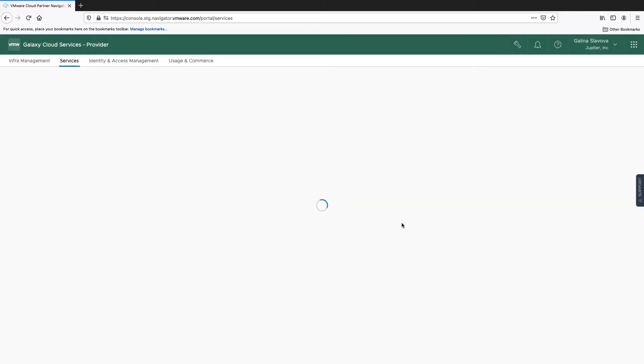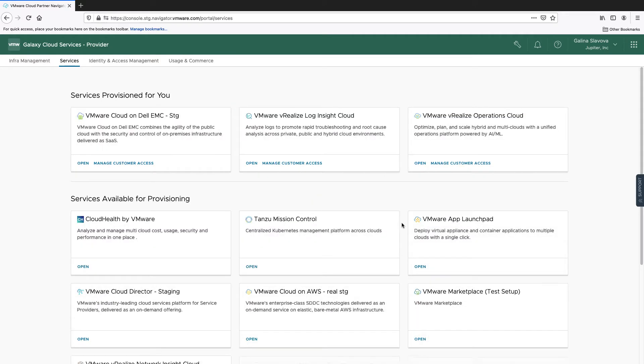In a few seconds, the Tanzo Mission Control service will appear in the list of available services for use for the selected customer.